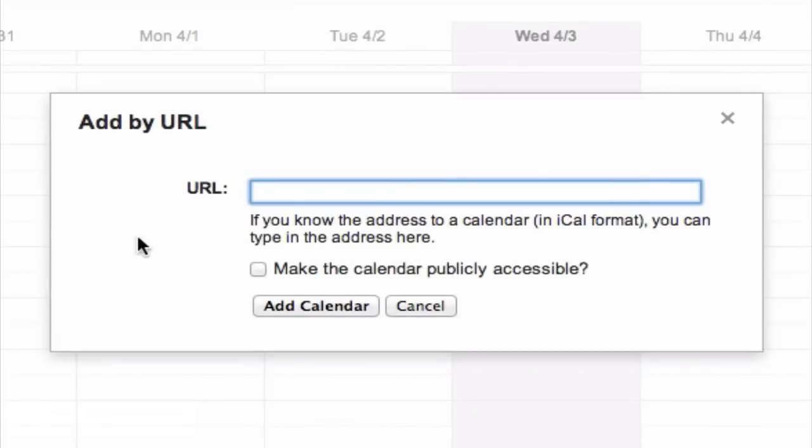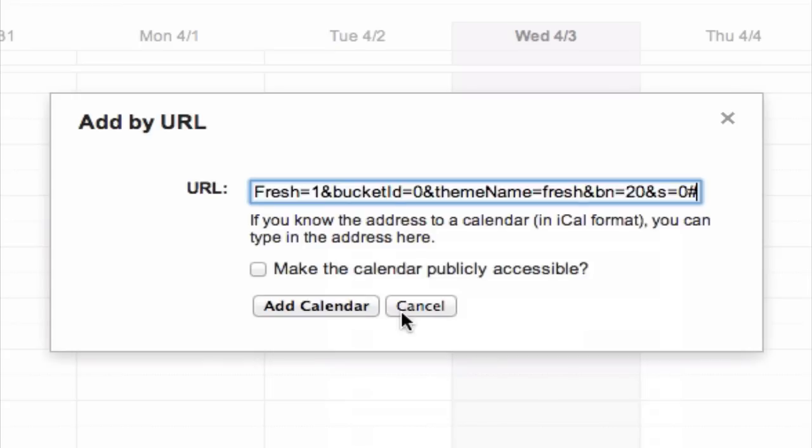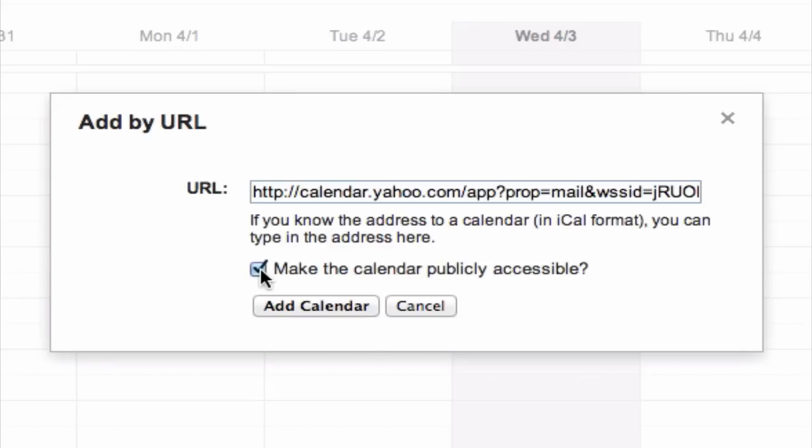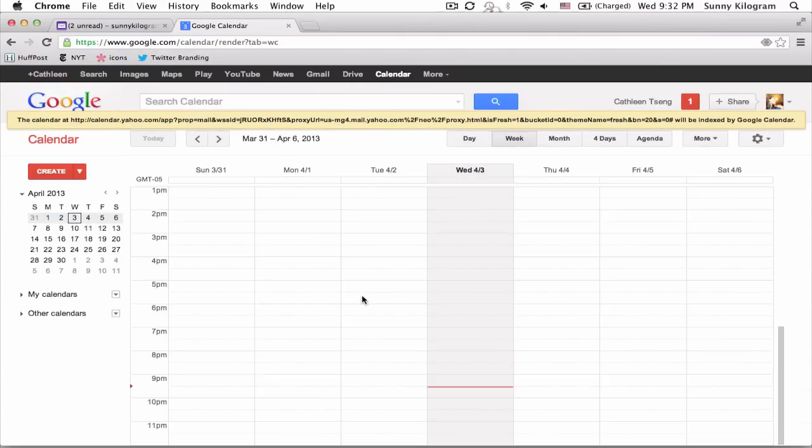In this next pop-up right here, just paste in the URL that we copied from Yahoo before. Then make sure you check this Make the Calendar Publicly Accessible box, and then just click on Add Calendar.